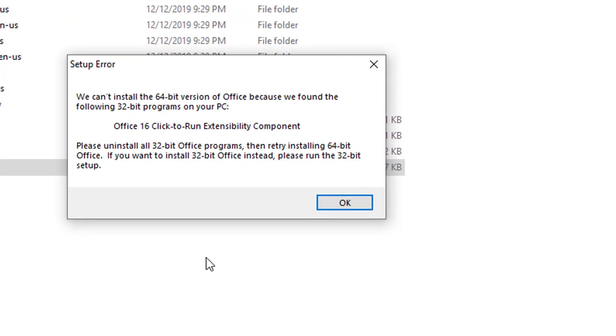So Visio 2016 refuses to install on Office Pro Plus or Office 365. There is a way to work around it, and you have to follow the instructions.